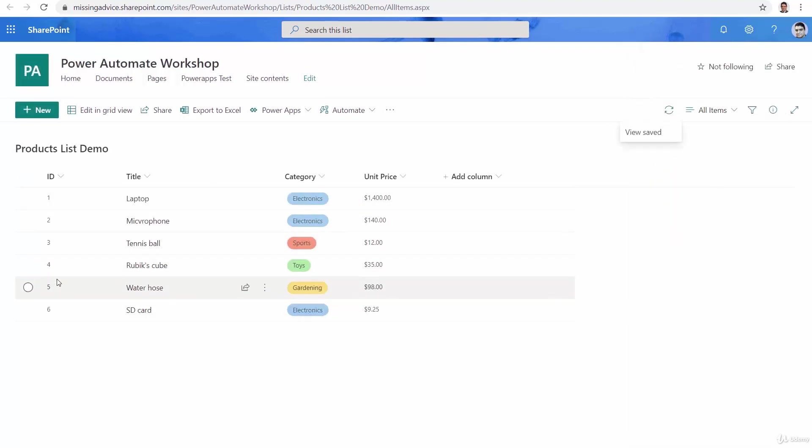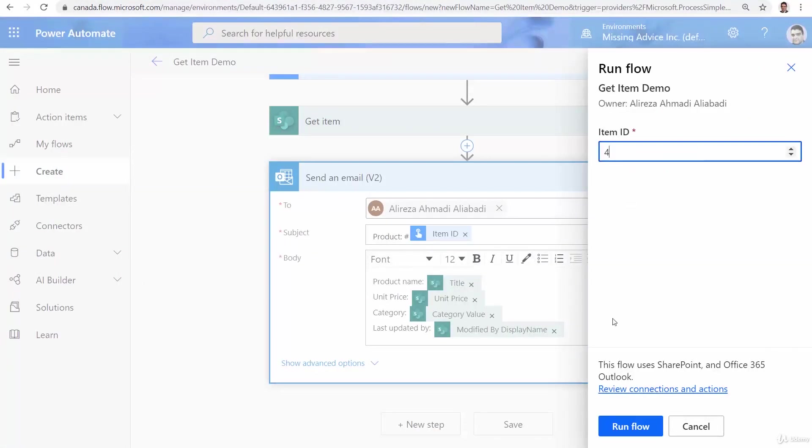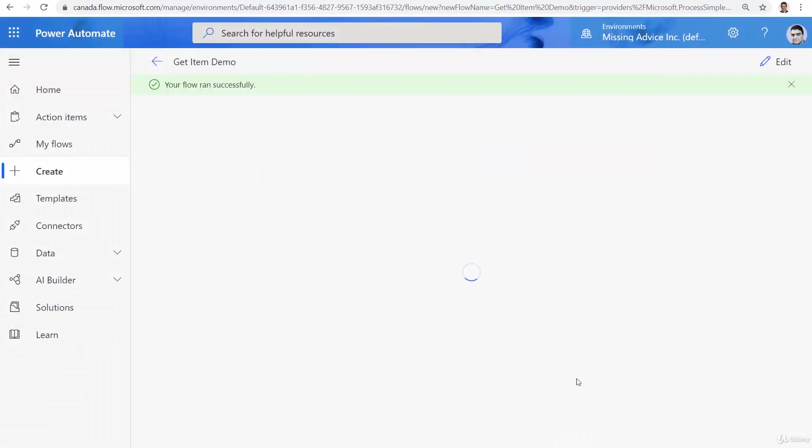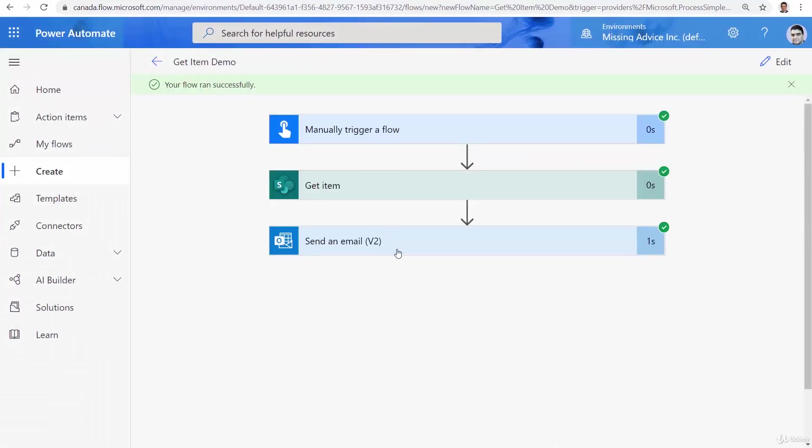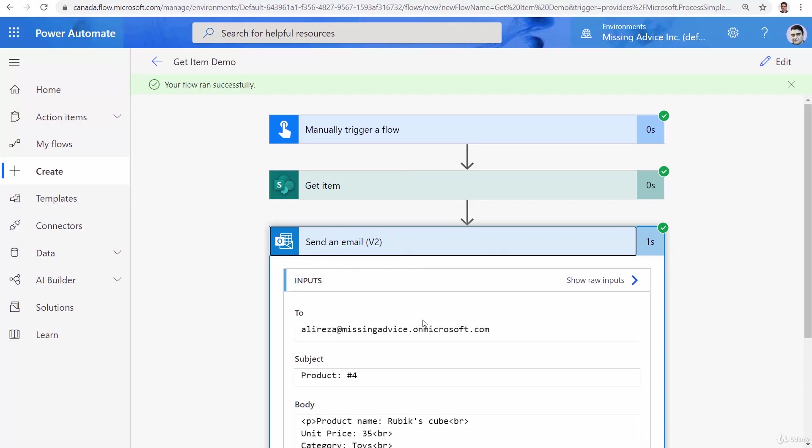So now I have the ID, I'm looking for product ID number four for example. So if I enter four here and if I click on run flow, done and it's successfully done. Let's go to my mailbox and see what I got.